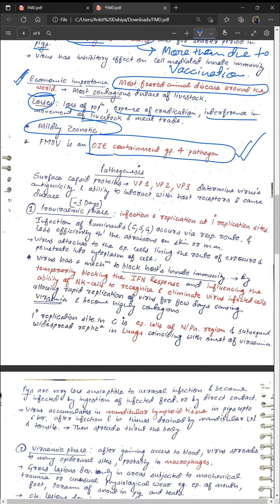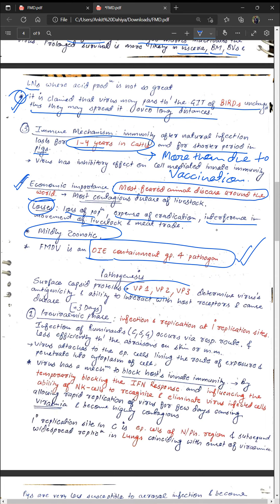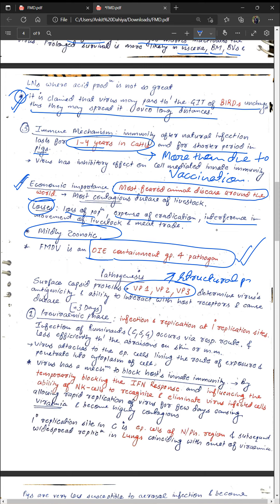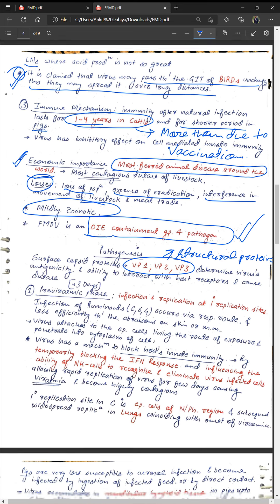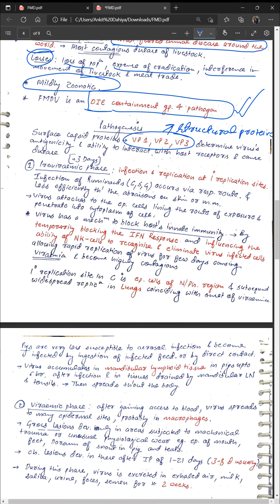Regarding pathogenesis: the surface capsid proteins VP1, VP2, and VP3 determine the virus's antigenicity and ability to interact with host receptors and cause disease — these are the structural proteins of the virus. The disease can be classified into three phases: the pre-viremic phase, the viremic phase, and the post-viremic phase.